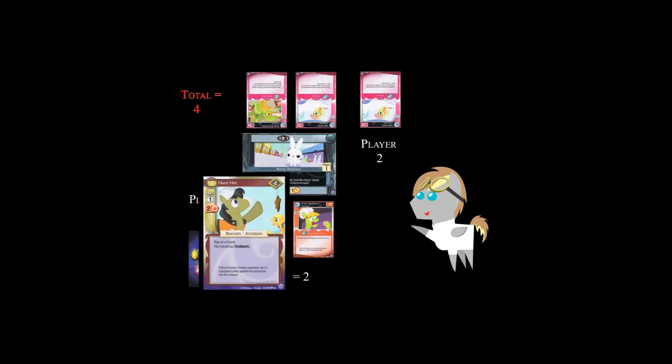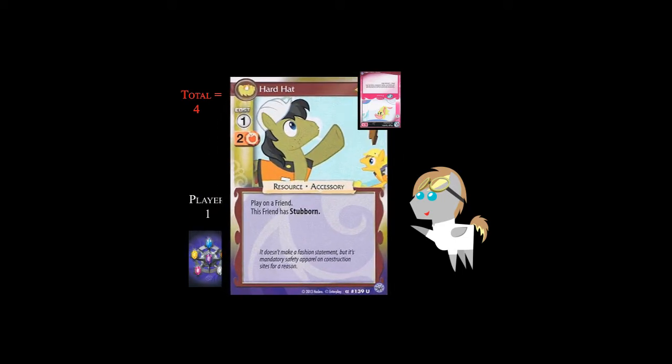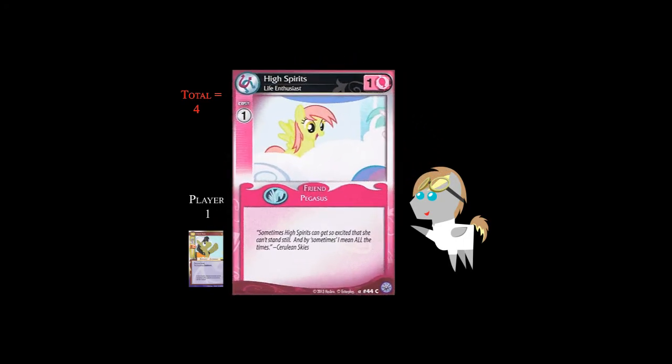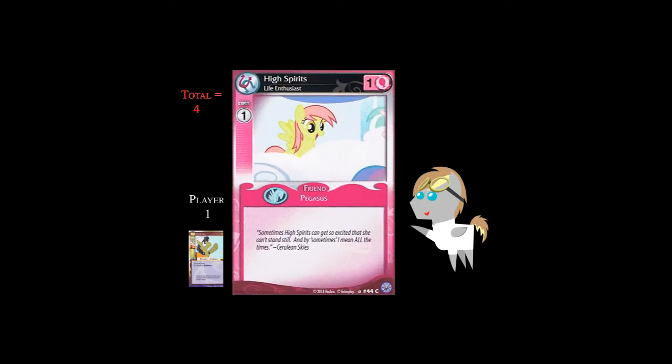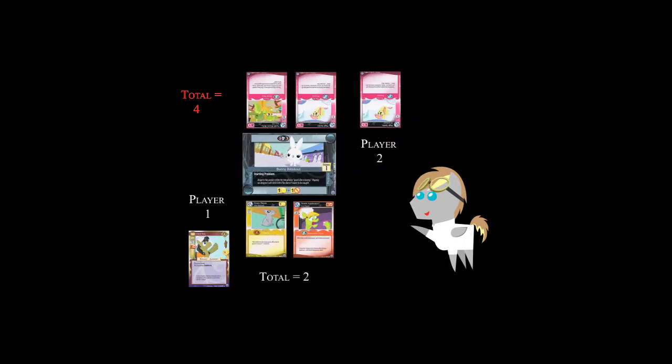Player 1 adds 4 to his total to get 6, and player 2 does the same thing to get 5. Now, they compare their totals to see who won. In this instance, player 1 won, so he gets extra points equal to the printed bonus on the problem card. Then, all players move their friends that participated in the face-off home, put the solved problem to the bottom of the problem deck, and reveal the top card of the problem deck. The revealed cards from your draw deck go to the bottom of your draw deck, and then you can proceed with the game.